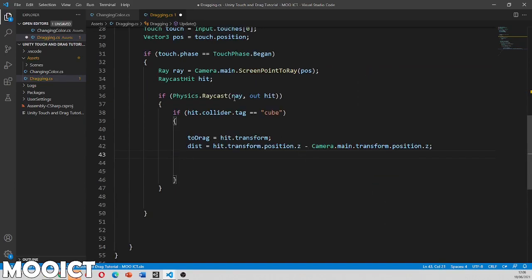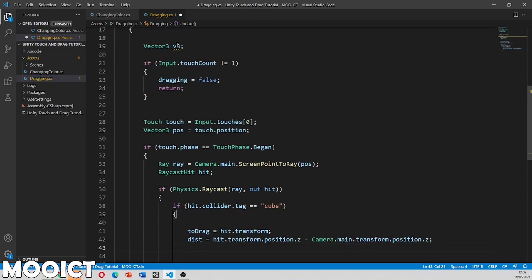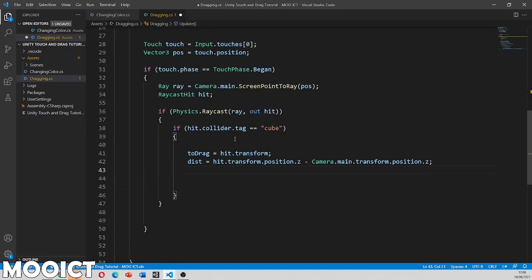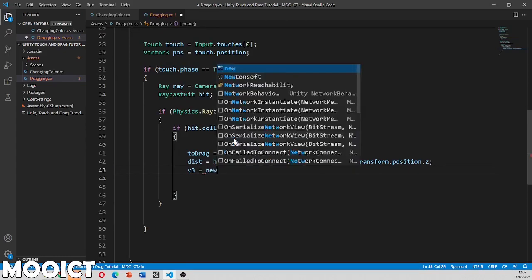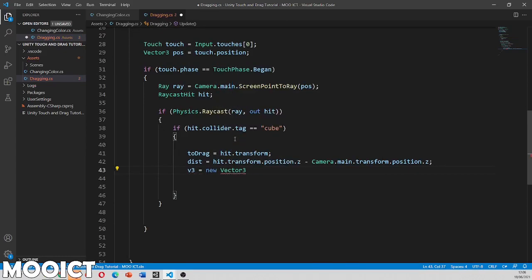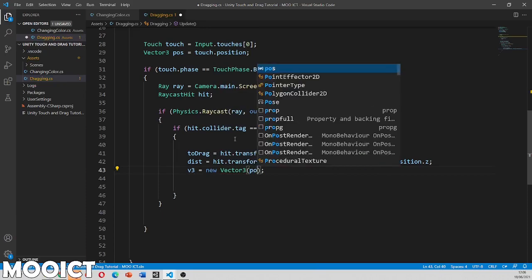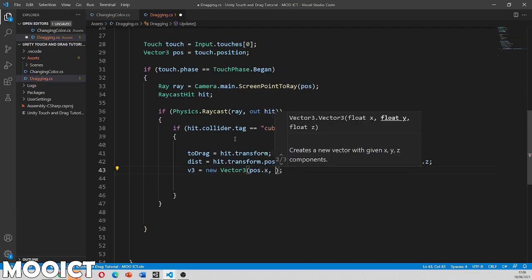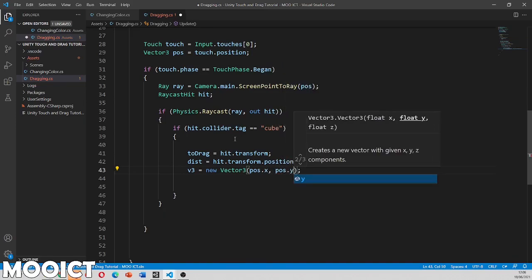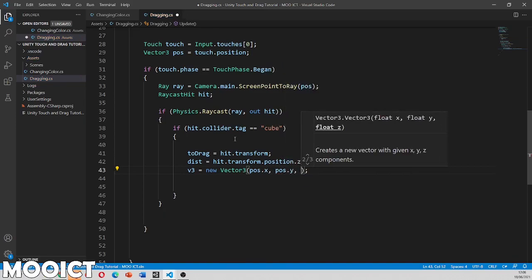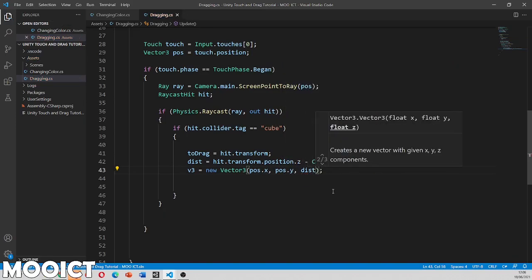Then obviously now we need to apply the v3 that we created earlier. So v3 equals to new vector 3. Now we're dealing with the position dot x, position dot y. And then we also need the distance.